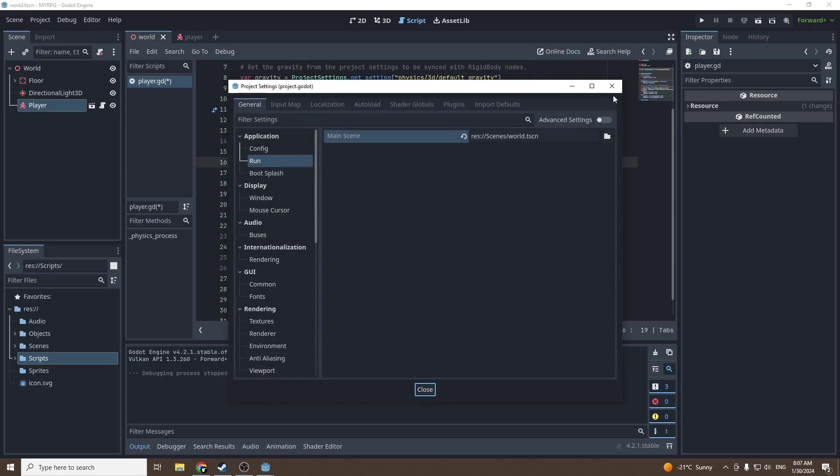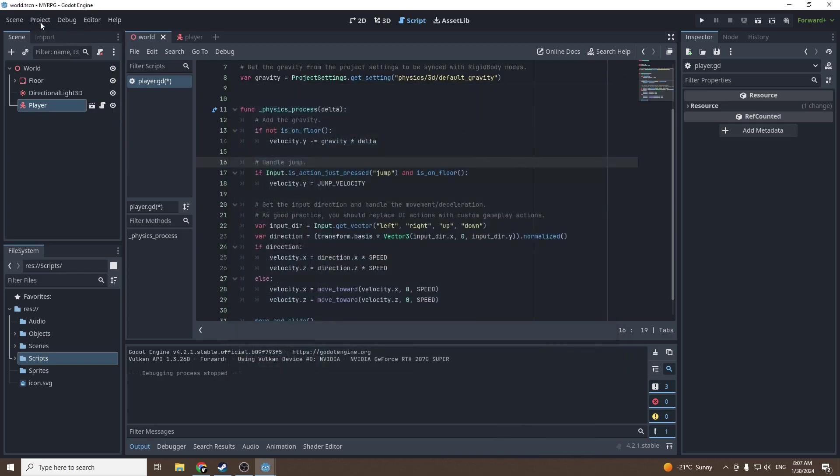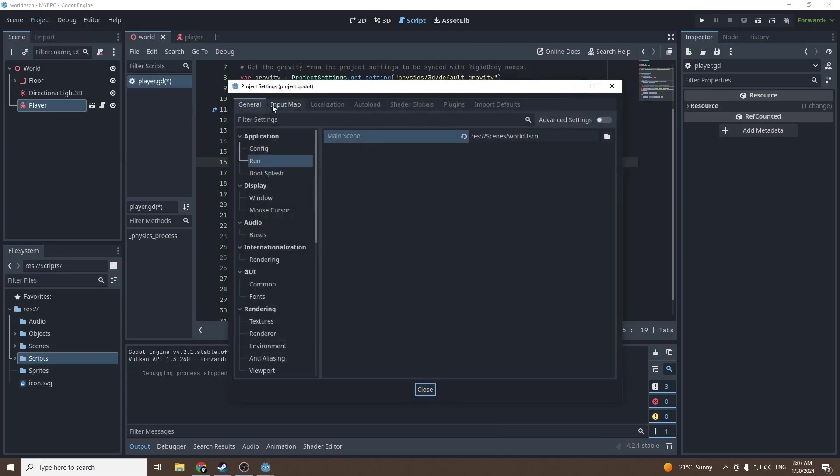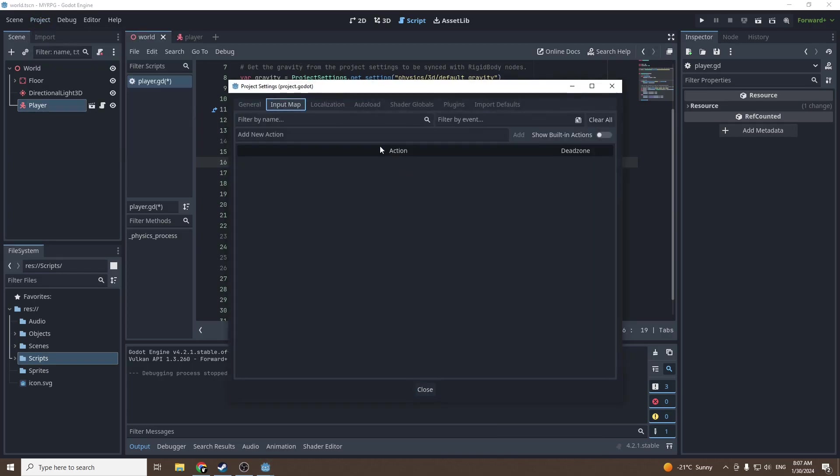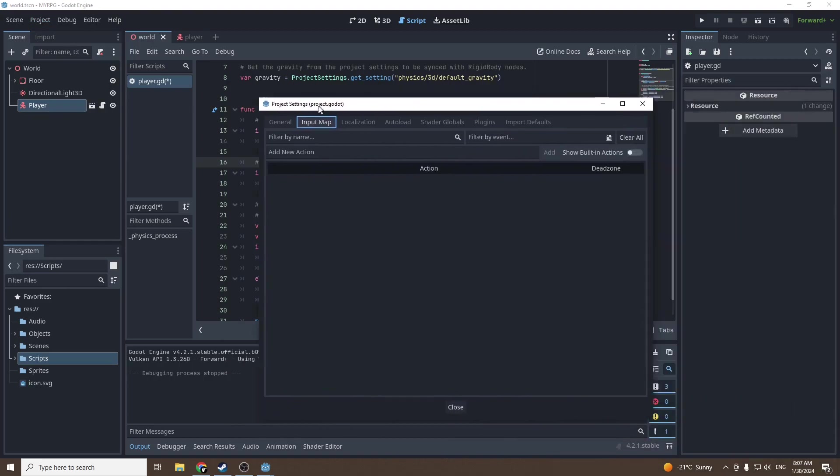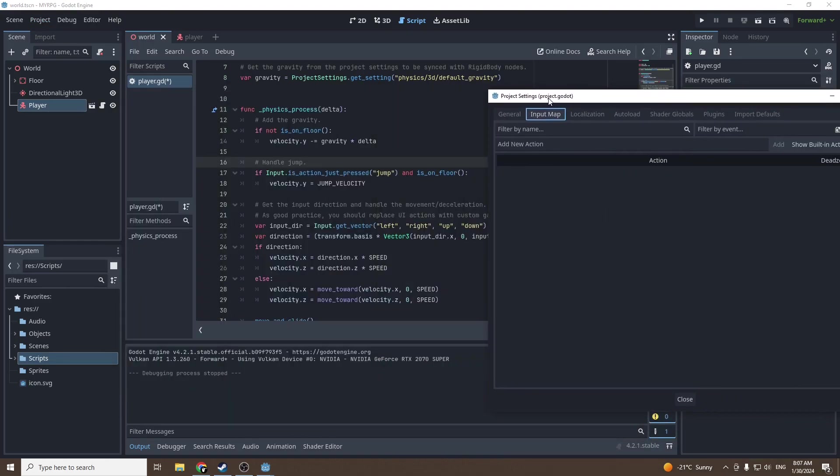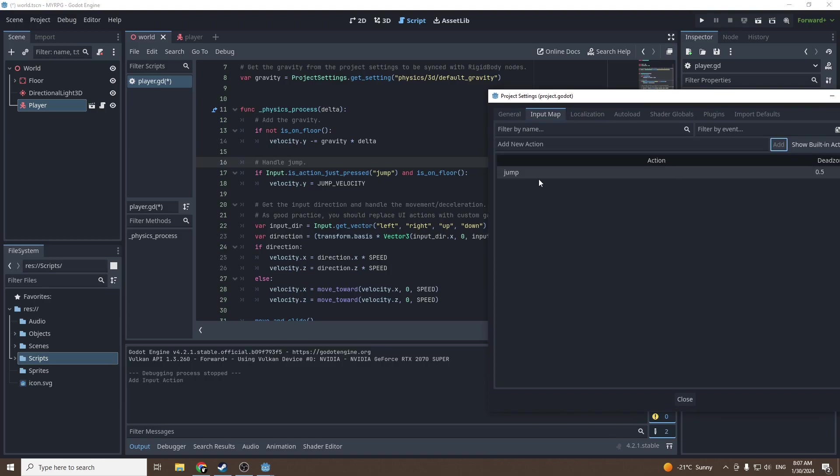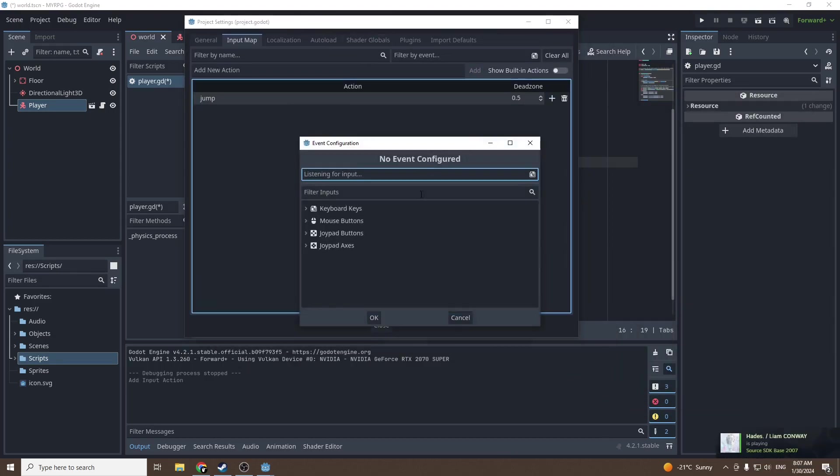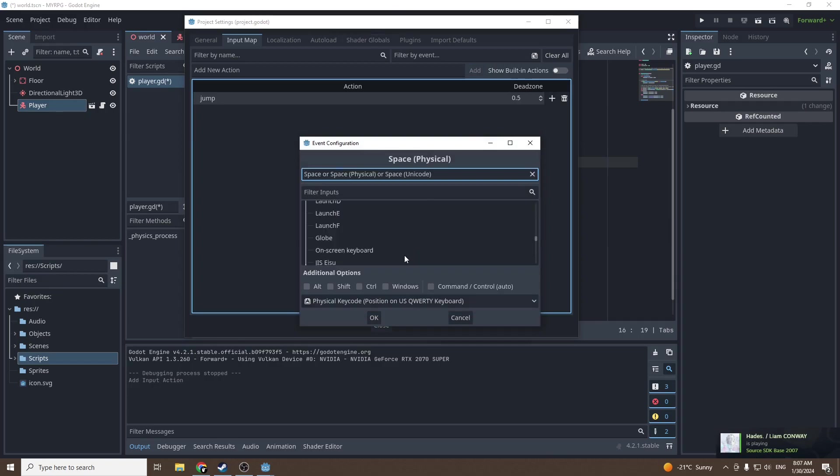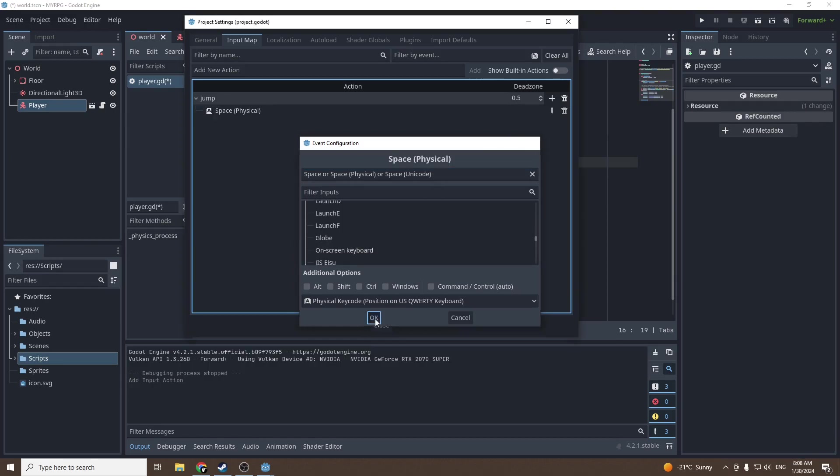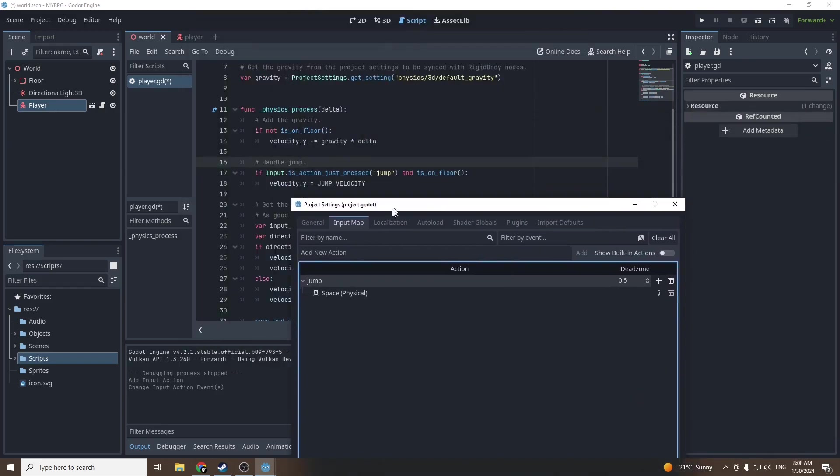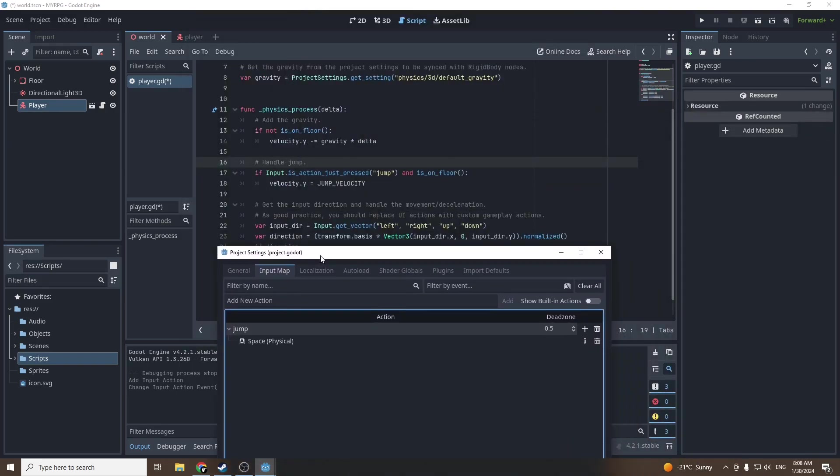When we want to set keys we call them inputs and we gotta go in the input map to change them. Go to project settings, input map. We're gonna add a new action called jump, press add, then press on the plus and press on space. Now it is binded as space.